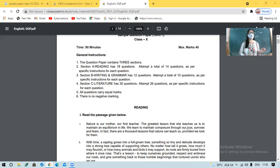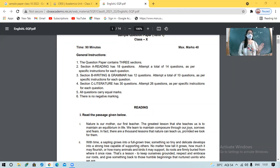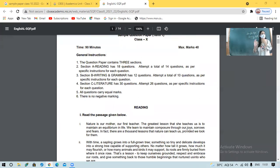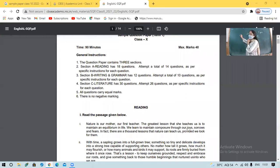Each question carries 1.8 marks or something like that. There is no negative marking. And yes, if by chance there is some choice — suppose you are to do 5 questions out of 6 — this is a very important factor. Otherwise you will be at a big loss.